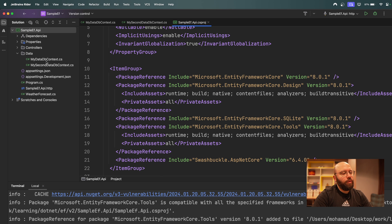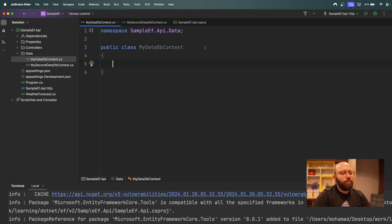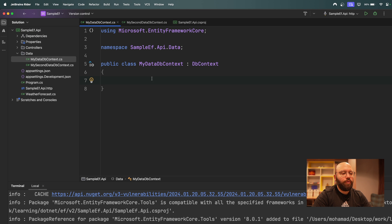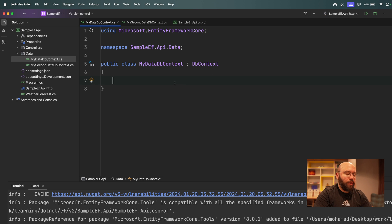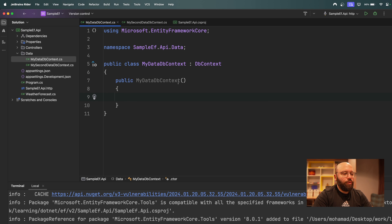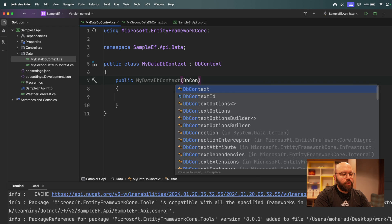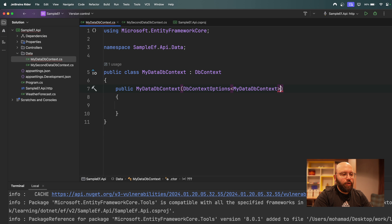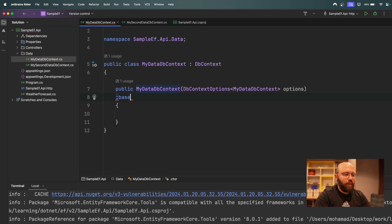Inside both DbContext classes, we need to inherit from the `DbContext` class. This will allow us to have our DbContext initiated with all the necessary properties. We then provide its configuration through the constructor by passing `DbContextOptions` — specifically `DbContextOptions<MyDataDbContext>` — and provide it to the base class.